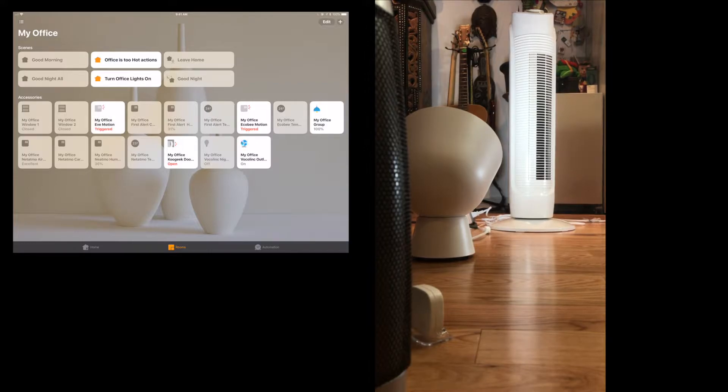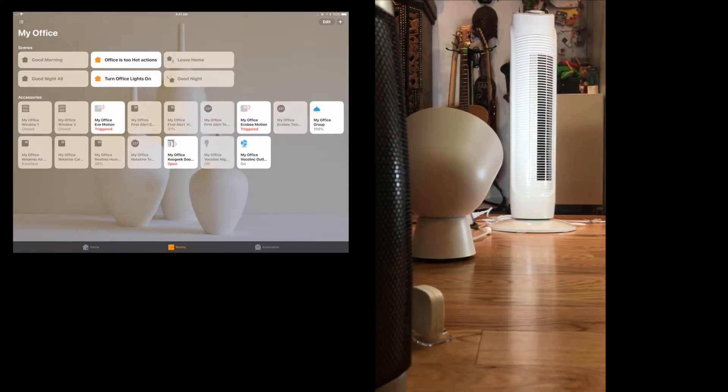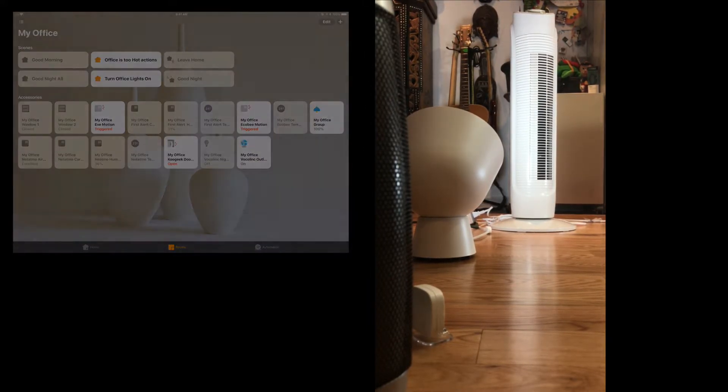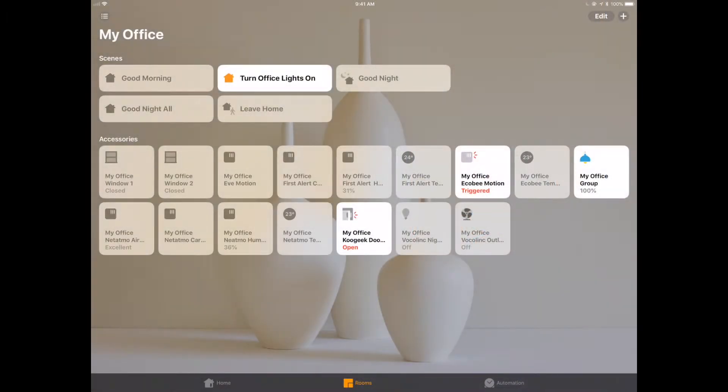That's really what a smart home is all about. It's about taking those things that we're probably going to want to have happen anyways and just doing it automatically for us, adapting to our environment. So let's take a look at how we set this up.